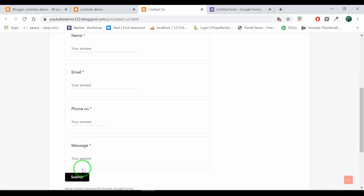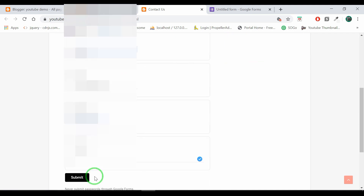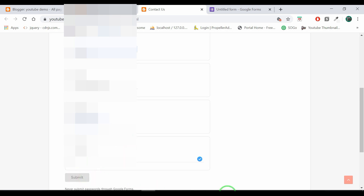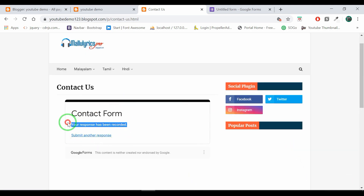Click on the contact form. If you want to submit the user's data and information, we will be able to use it. Now let's click the Submit button. Now we have submitted that form.